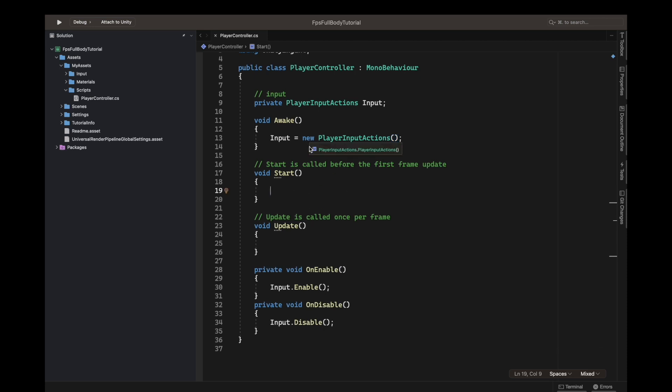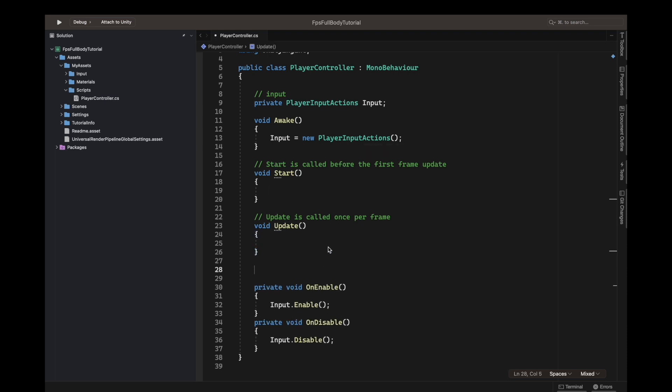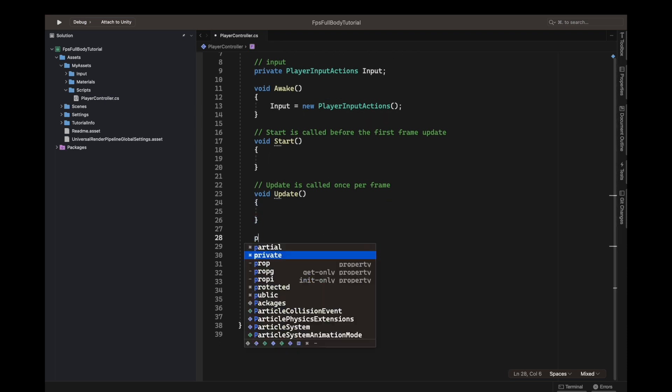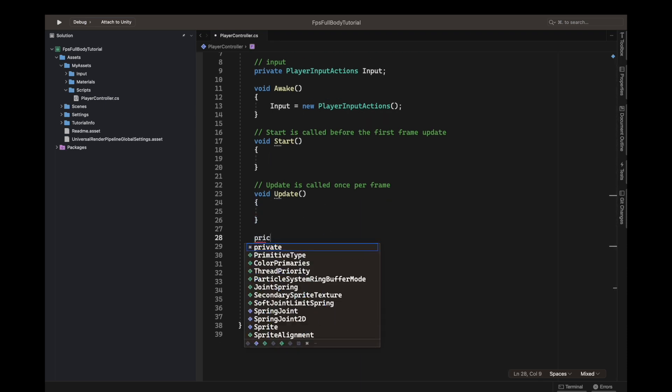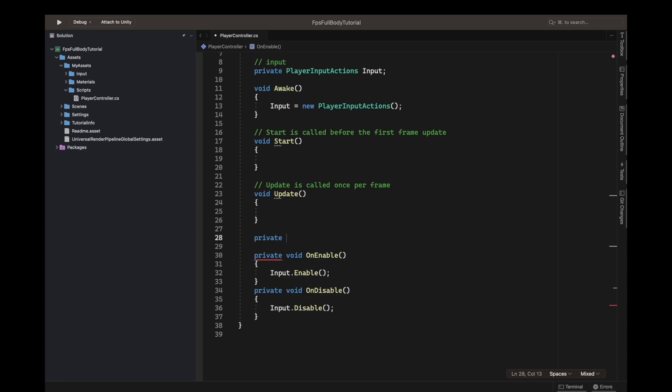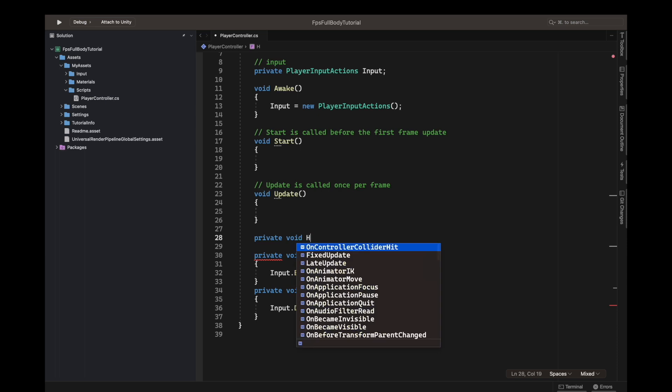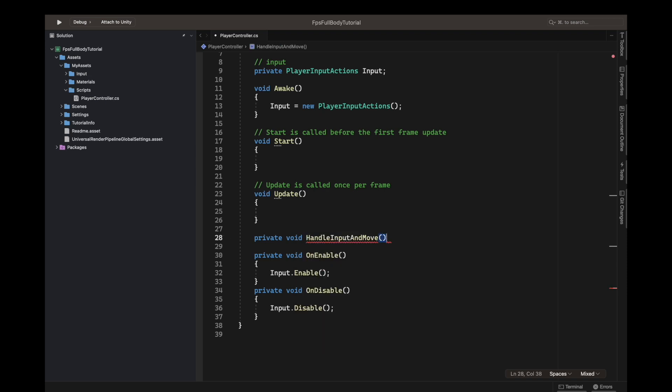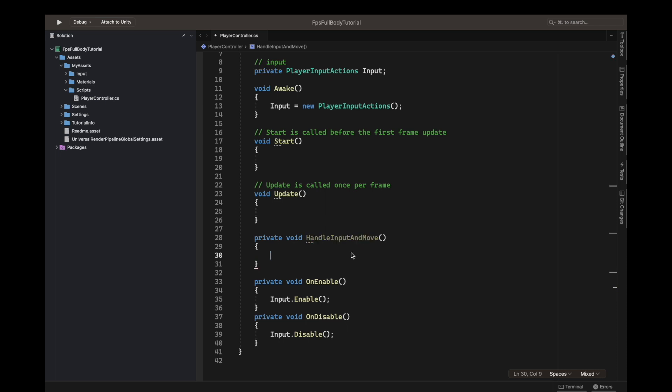We have added a character controller component but we don't have a reference in our script. Let's make a function for the movement first. Private void handle input and move. Call it every update.